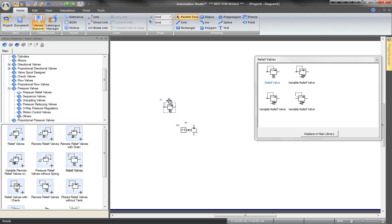Each component symbol has an identifier. These are displayed automatically. Later, we will see how to hide them.